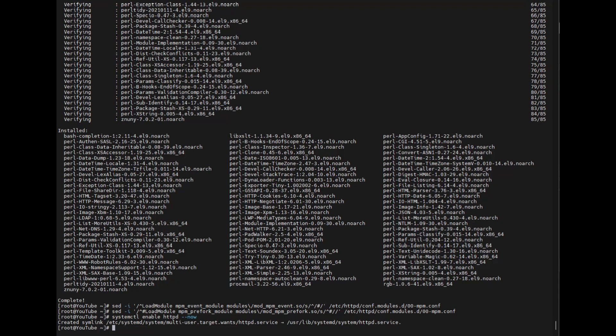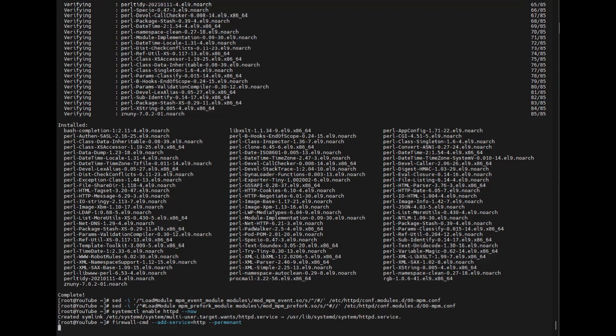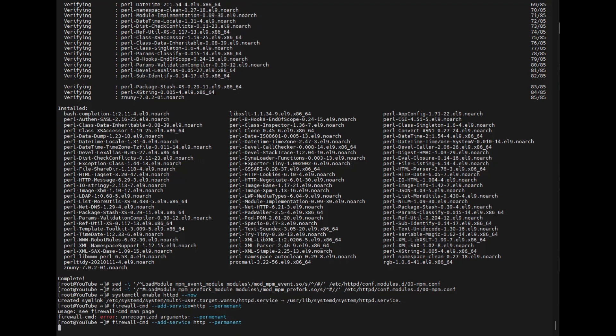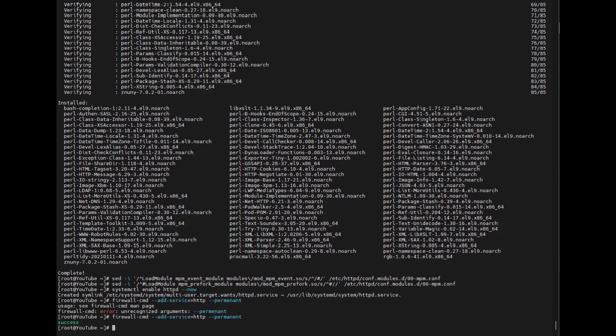But we will have to access it. The firewall is running basically on the server from the very beginning. So we'll add the service HTTP. And we will make it permanent so that it will survive a restart. And then we will do a reload.